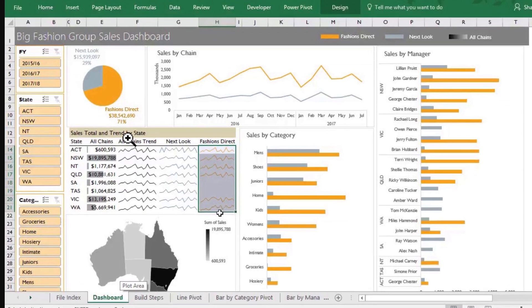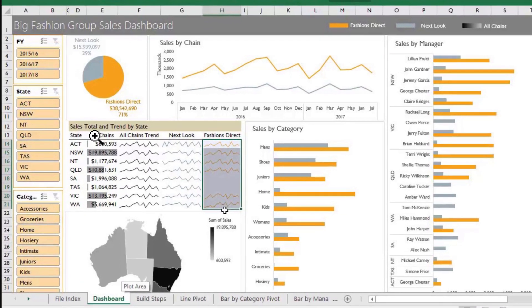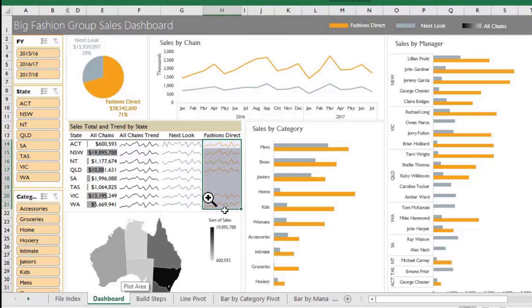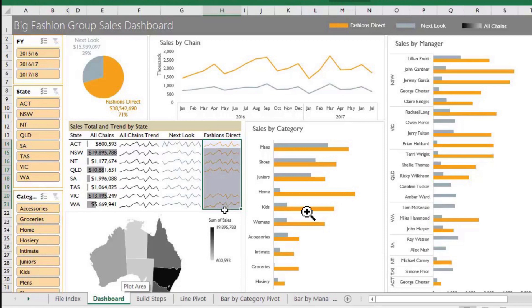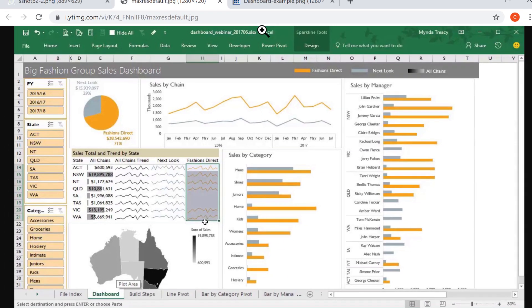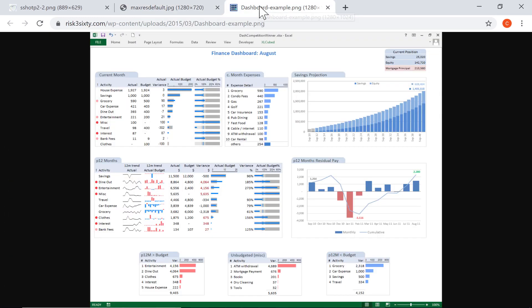Here's another example. This one's showing sales total and trend by state. Now, of course, in Excel, you can create stuff like this just right on a regular spreadsheet. But with a dashboard, it makes it look a little nicer to pull the charts, the graphs, the numbers that matter most, to pull those out from the regular spreadsheet that you normally use and separate them and put them on their own spreadsheet.